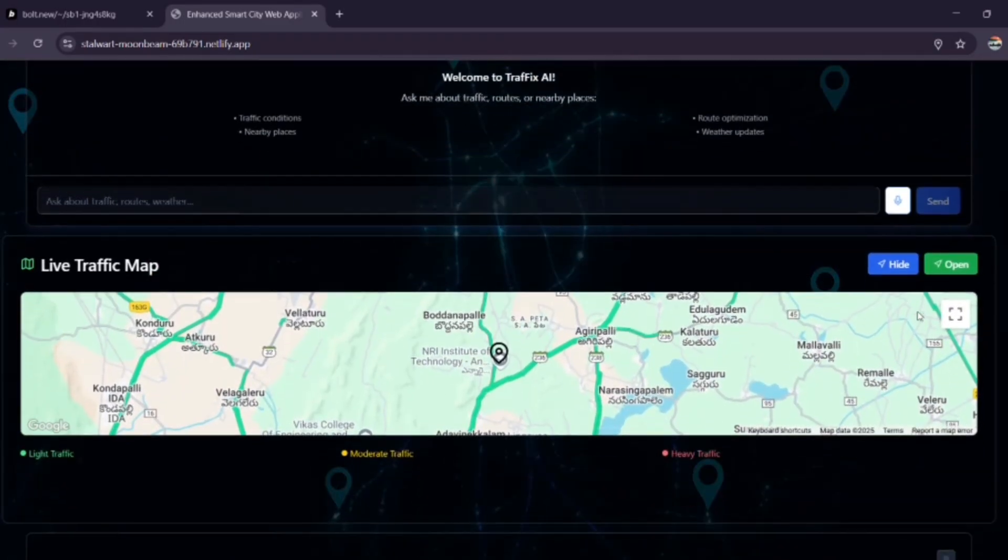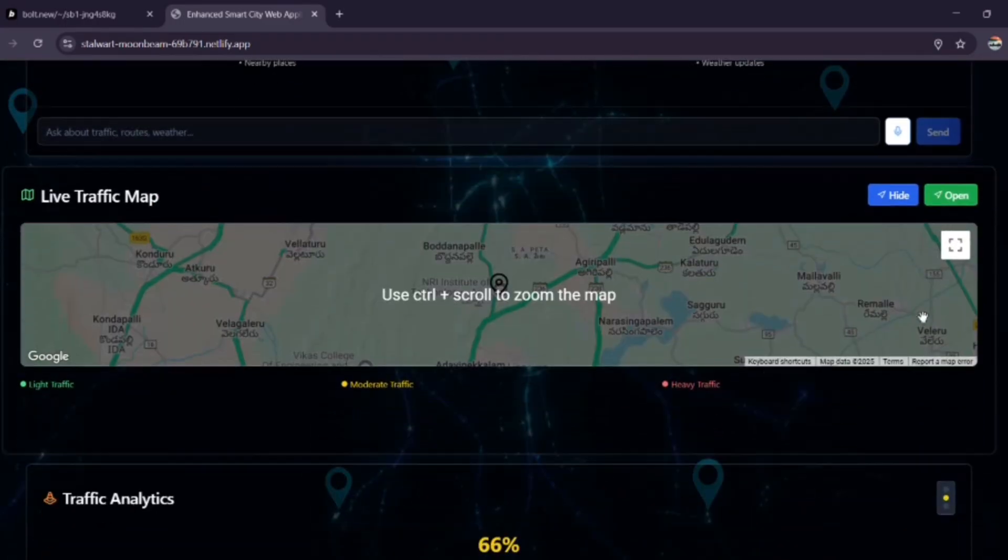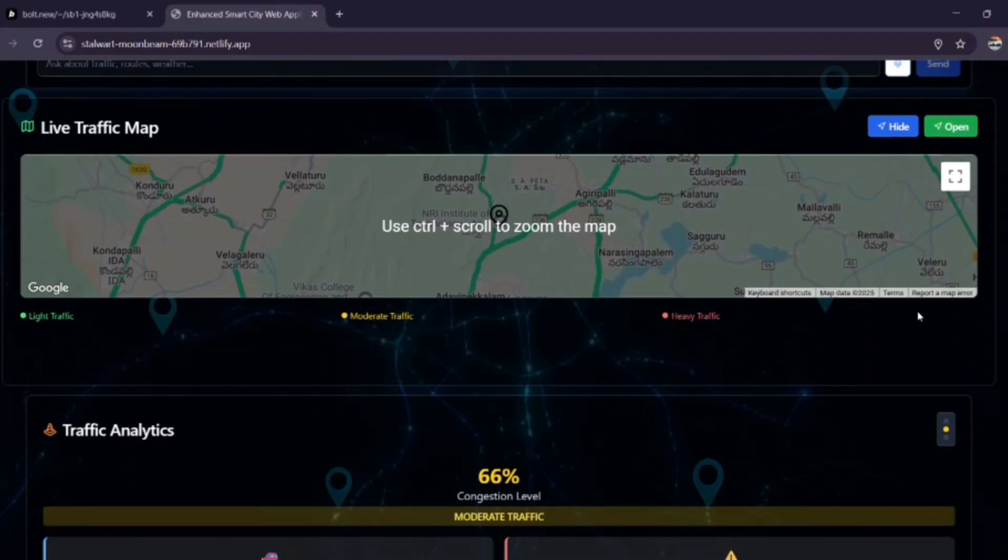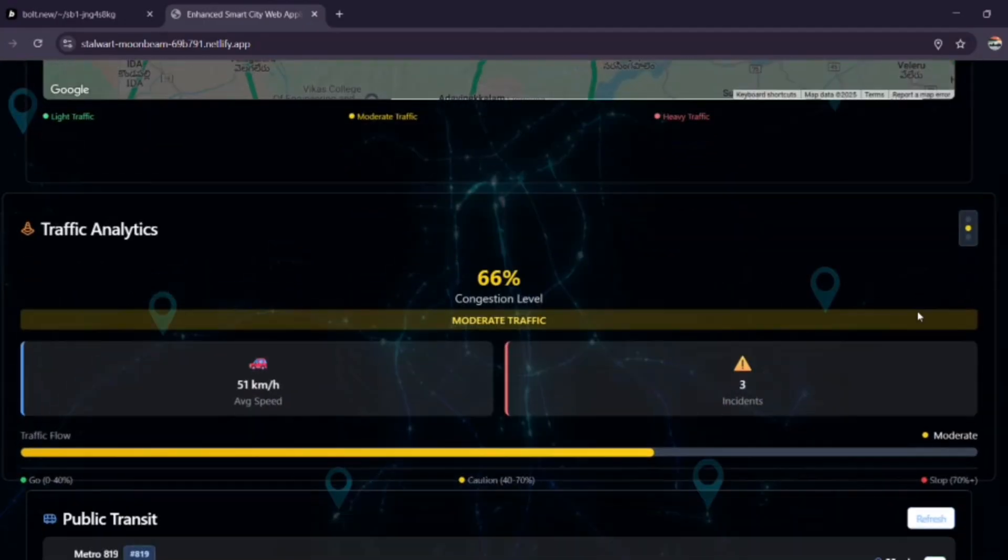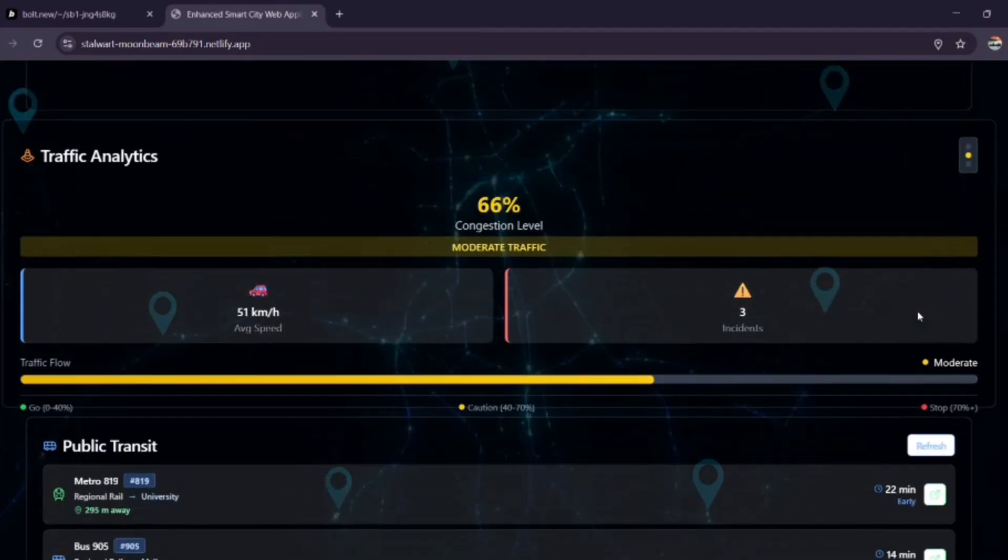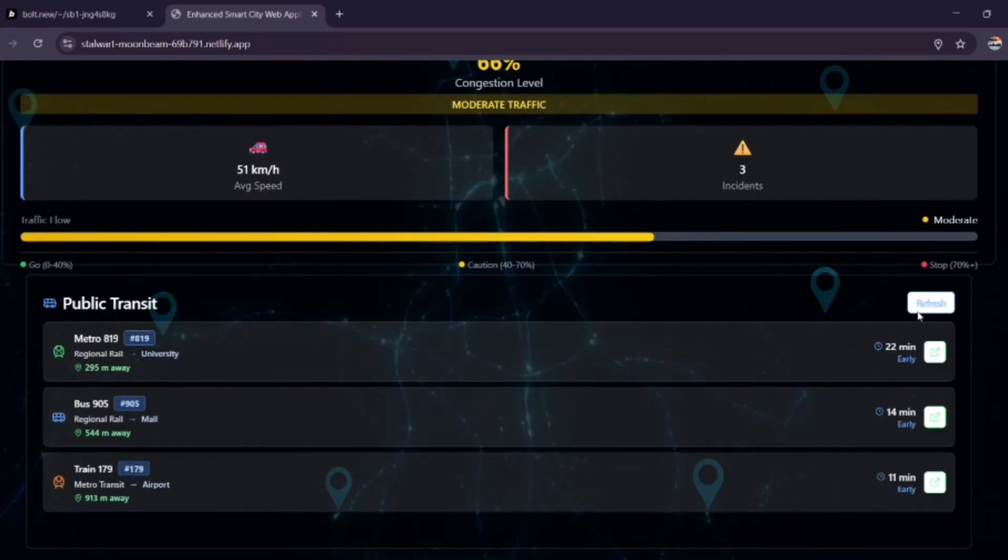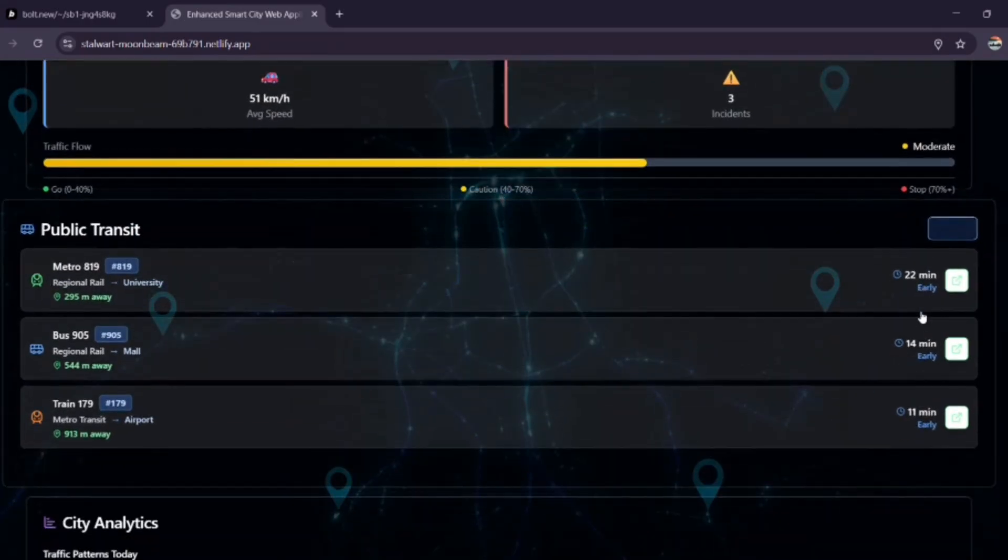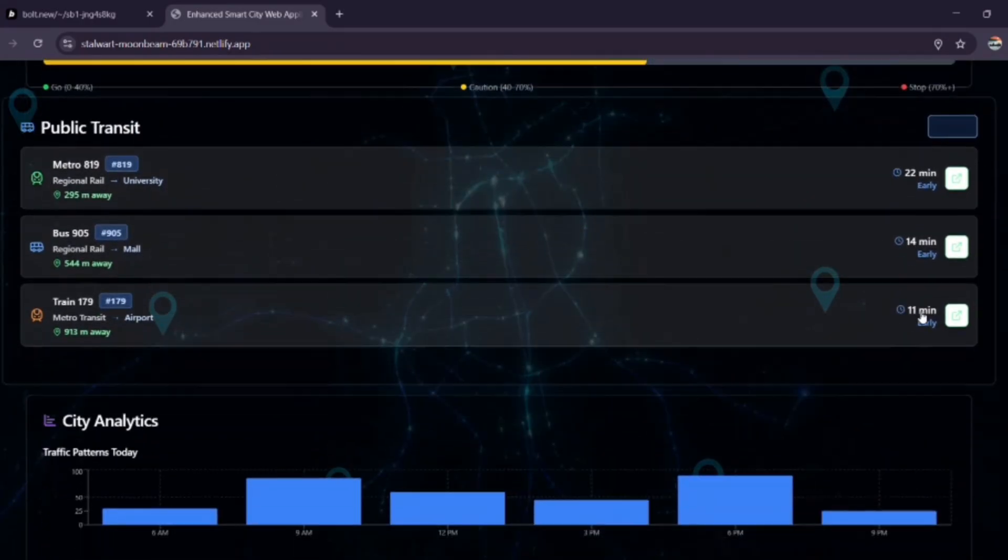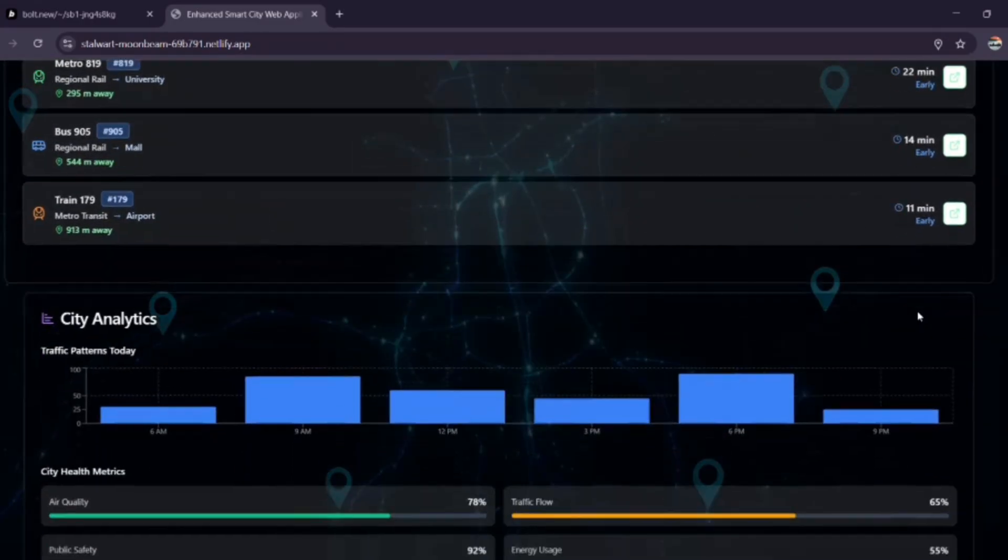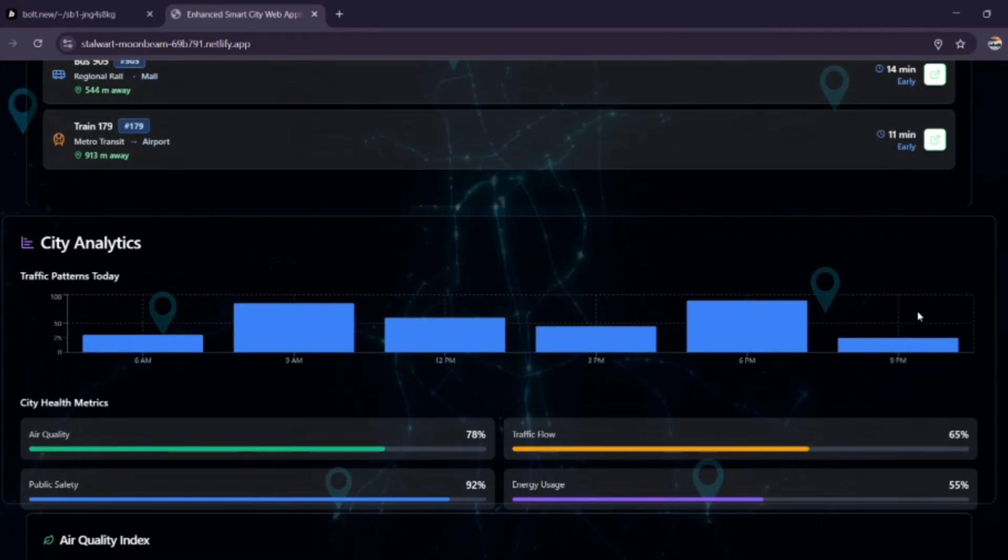Conclusion. In conclusion, my project Traffics is a complete traffic intelligence solution for smart cities. It uses AI, real-time traffic data, weather, maps and visualization tools to make the city better for drivers, commuters and government.